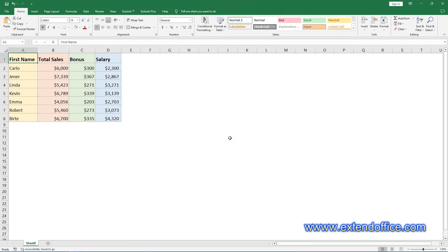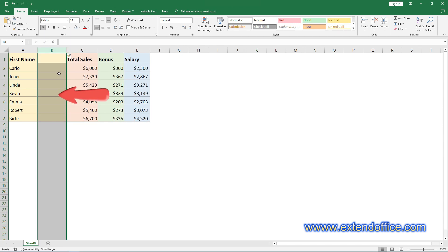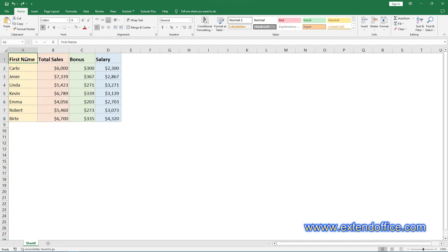Normally, when you apply the insert feature in Excel to insert a blank column, the new column will be inserted to the left of the selected column. If you aim to insert columns to the right, or insert a specific number of columns to the right or left, KuTools for Excel's Add to Right and Add Columns features can swiftly assist you in accomplishing these tasks.